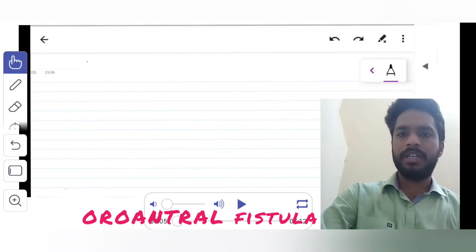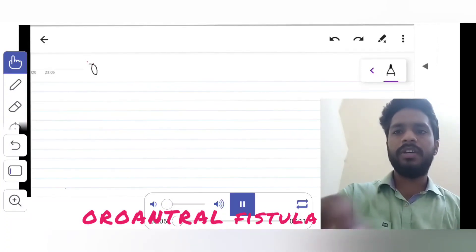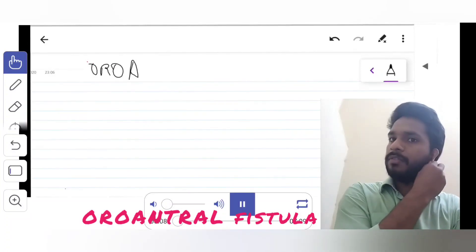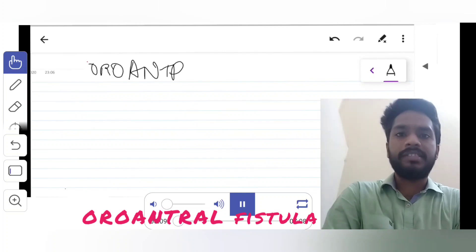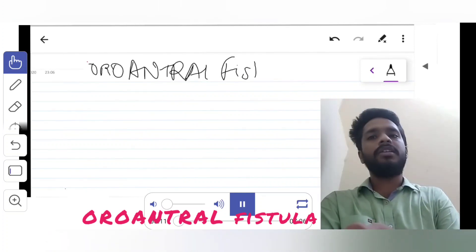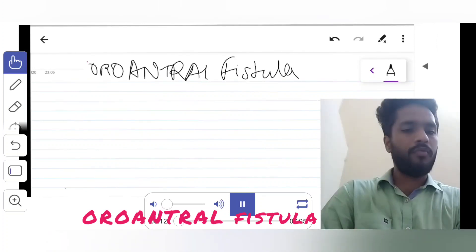Hello and welcome to MediSimplified. Today we will talk about Oro-Antral Fistula as discussed on our Instagram page.